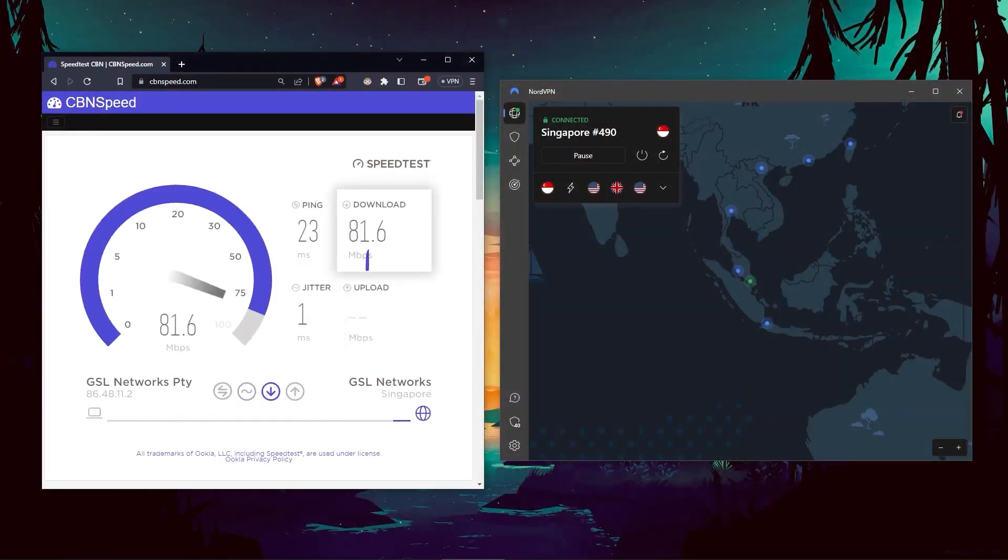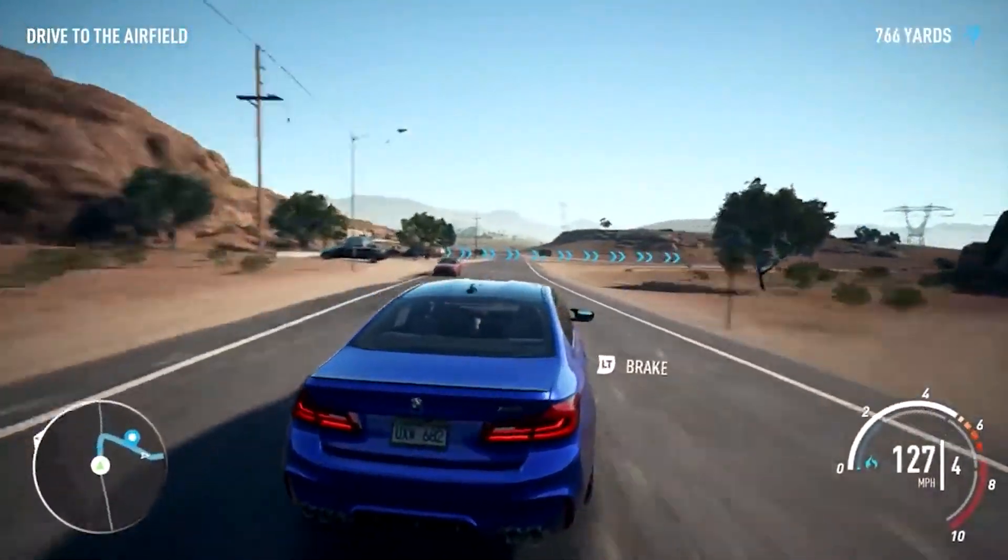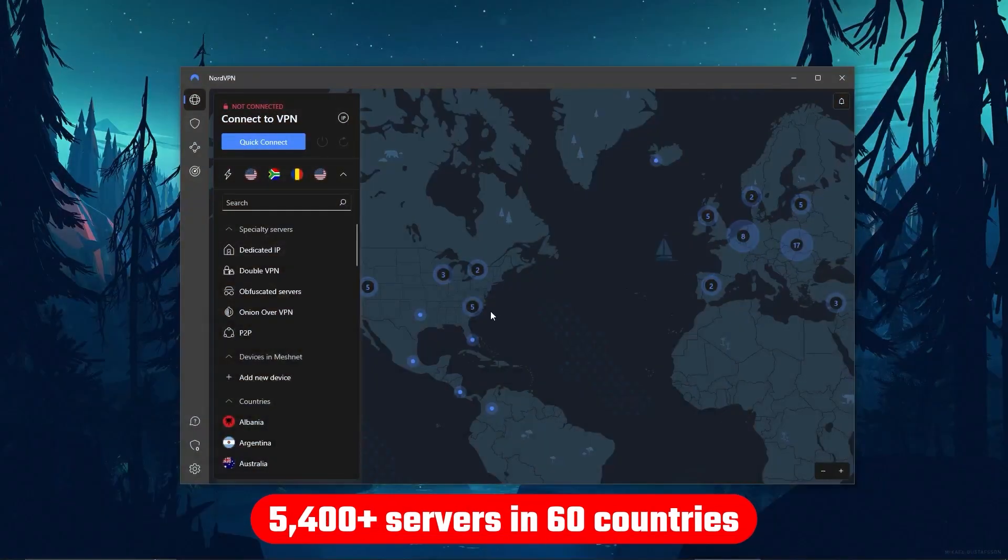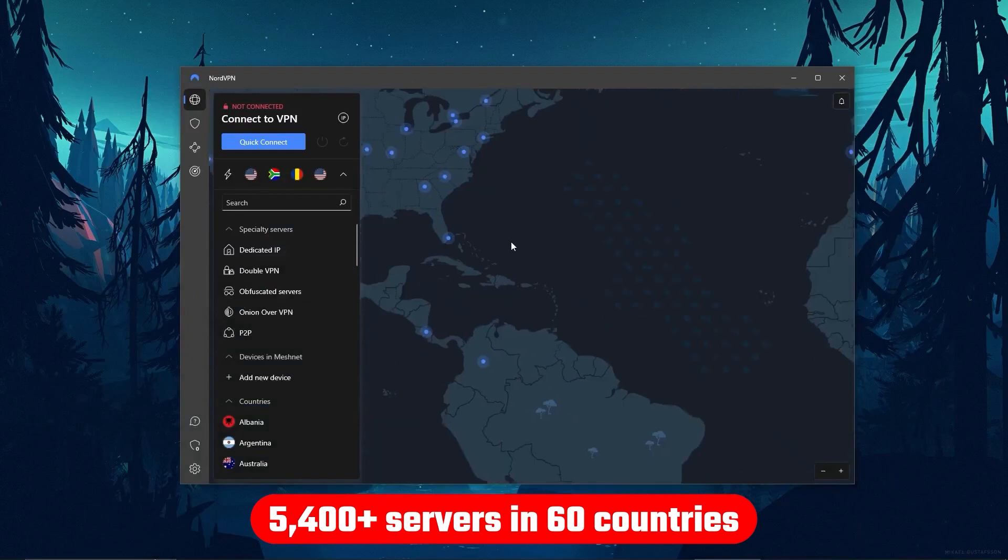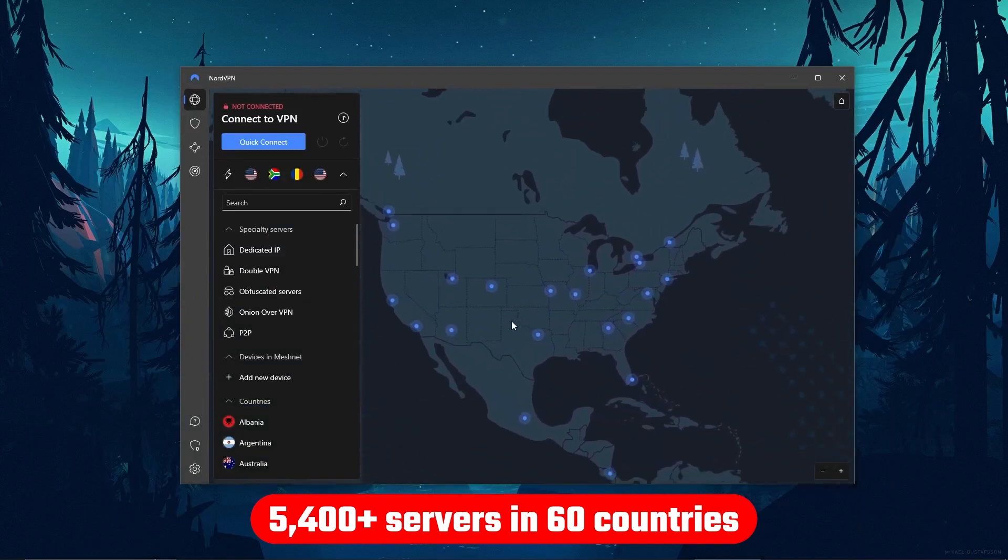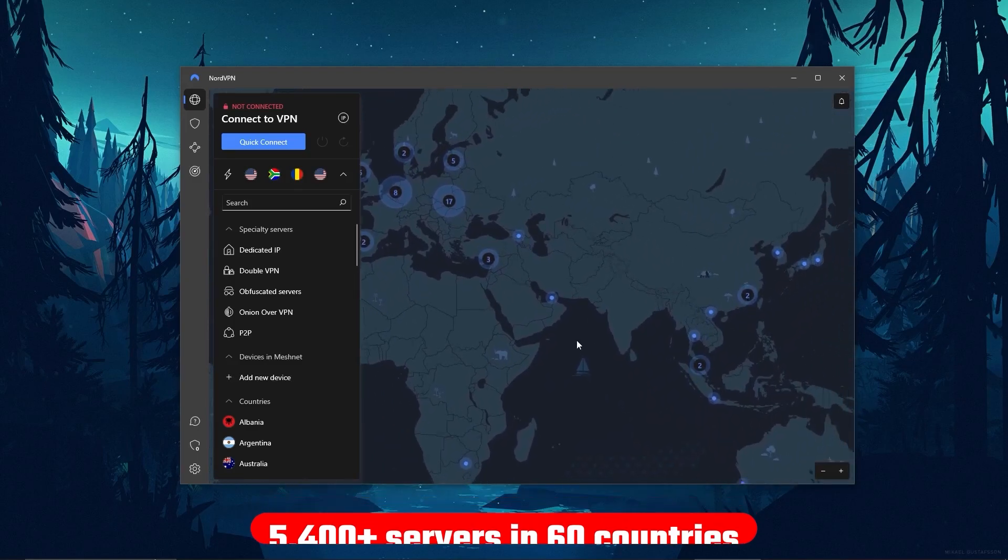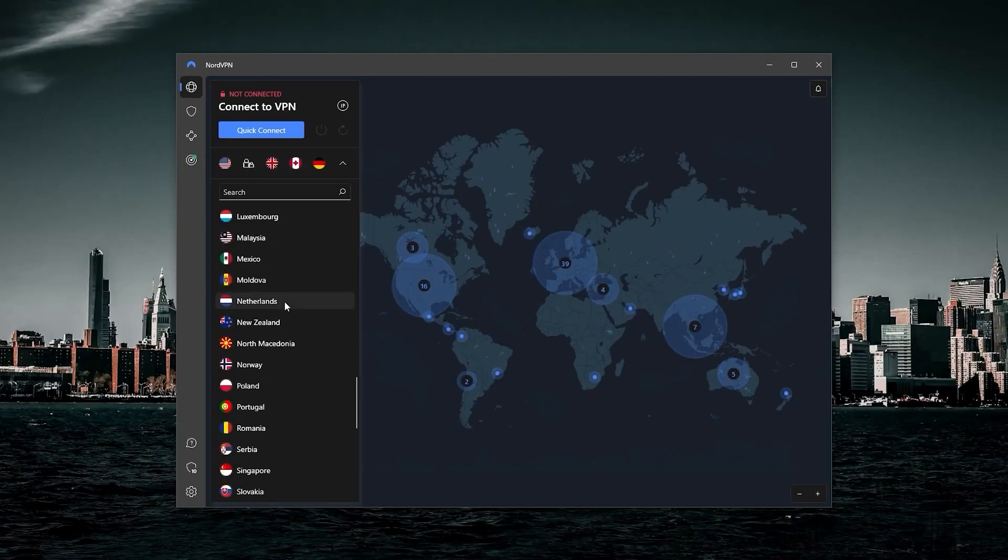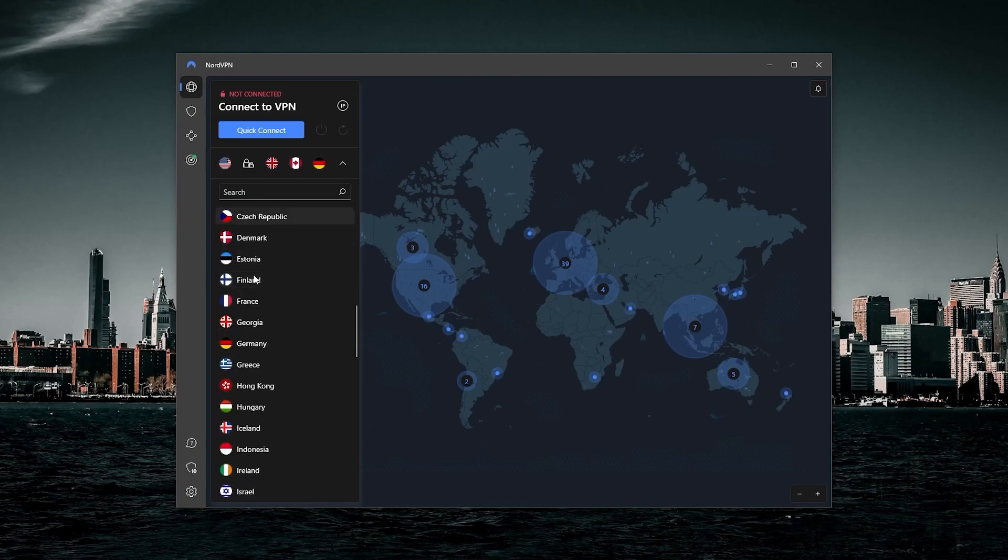And in terms of speeds, NordVPN actually rivals ExpressVPN, especially when it comes to gaming and overall performance. Although it's got over 5,400 servers in 60 countries, so 34 less countries, which means access to less content than Express, but more servers will mean that the user base is more widely spread across the servers, so basically more room for everyone roaming.